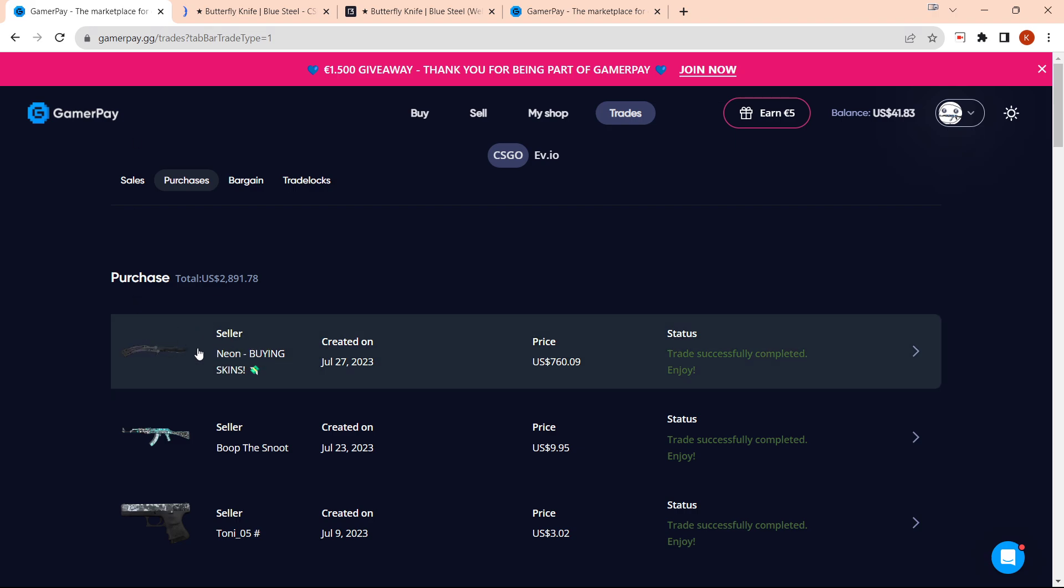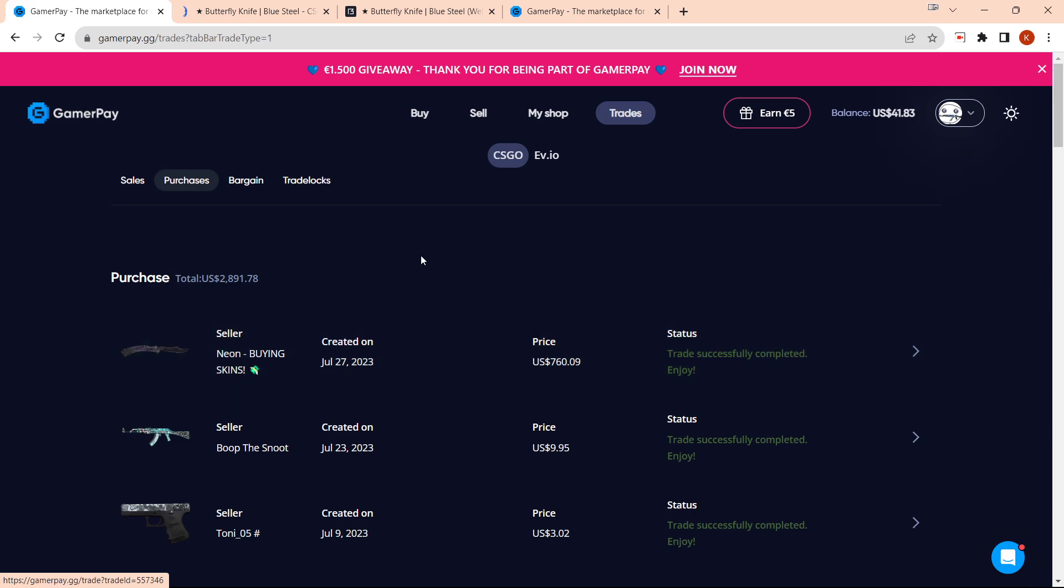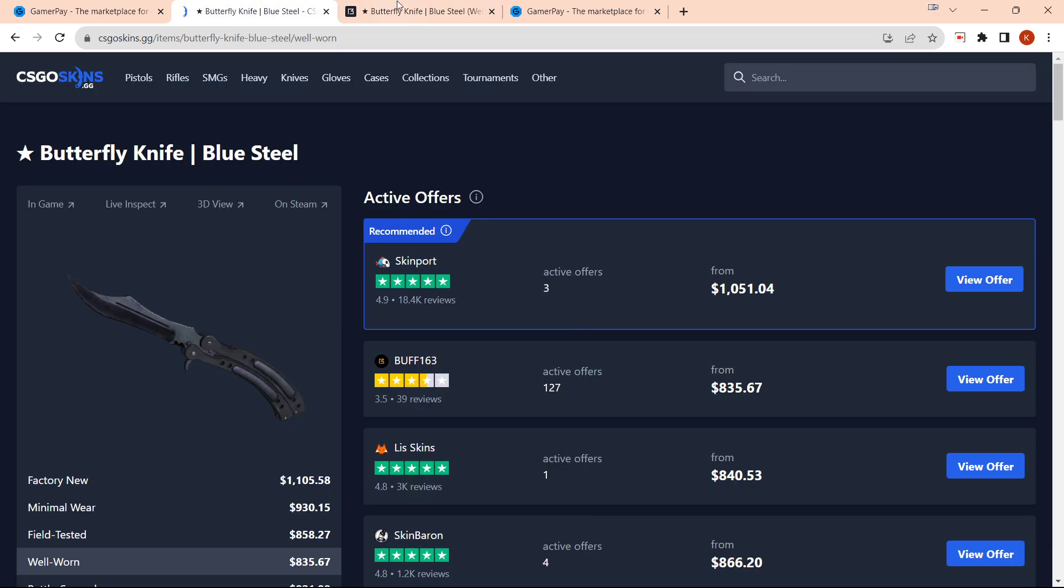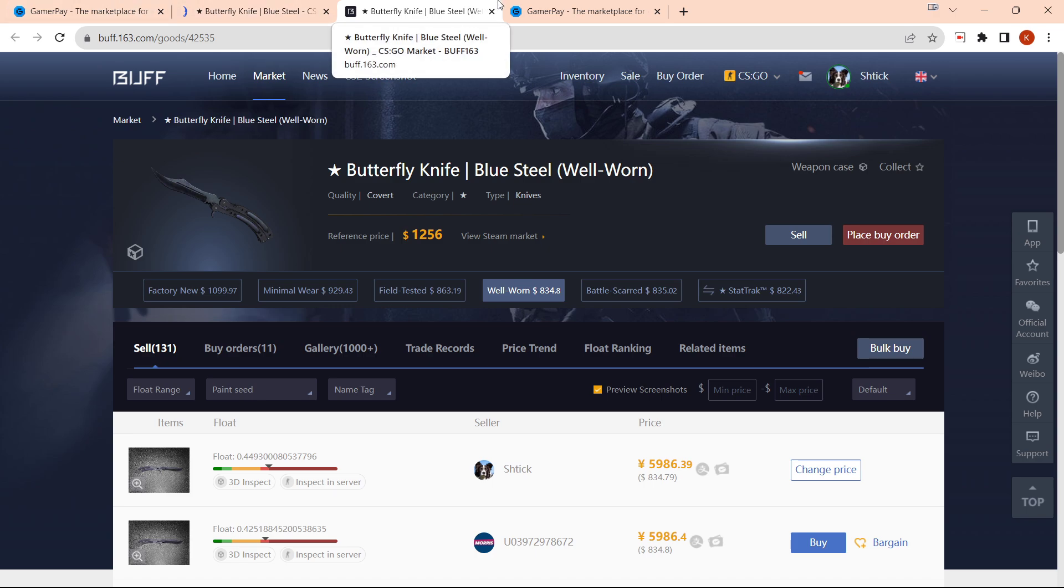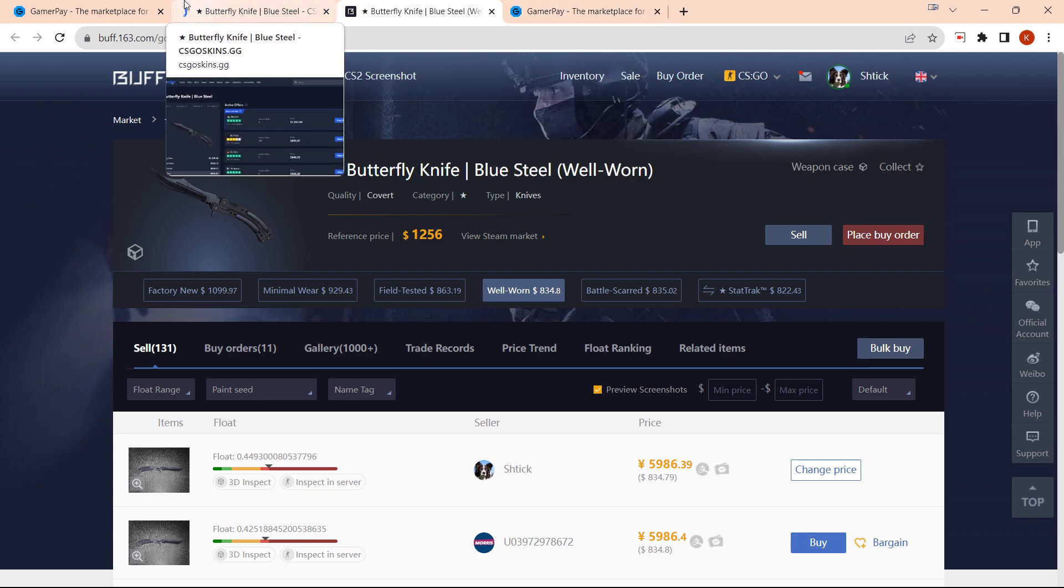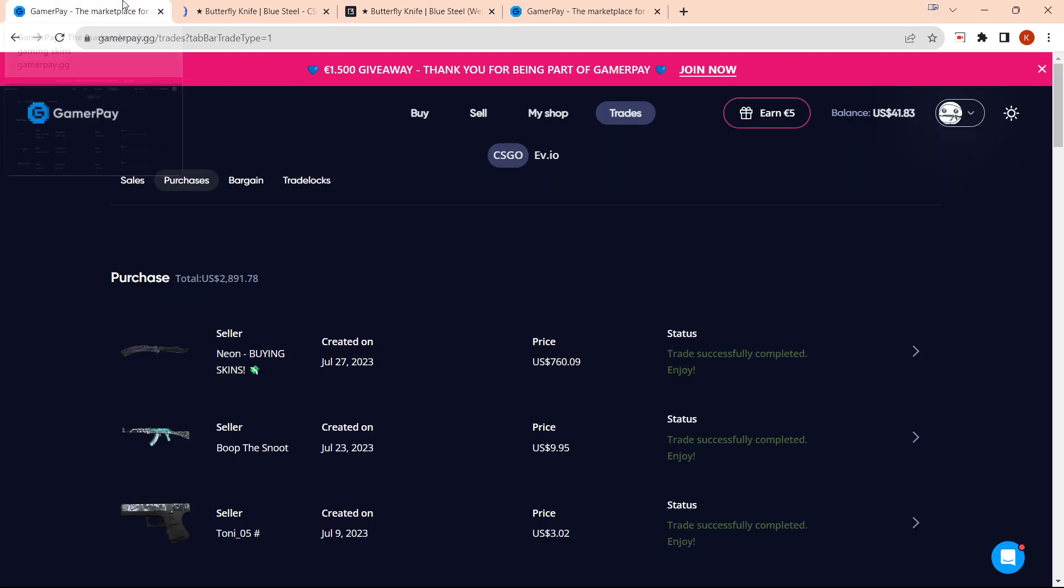If we go onto GamerPay, we can see that I recently bought this Butterfly Knife for $760. I bought it off another YouTuber, which is quite funny, and I am currently in the process of selling this on Buff for $834. Even after some fees, I'm going to be making about $50-$60 of profit.